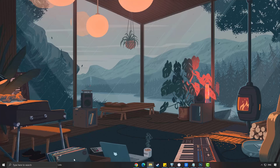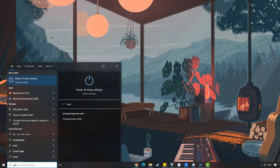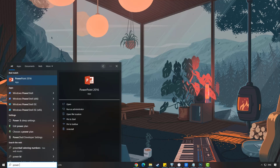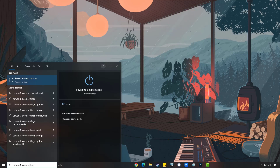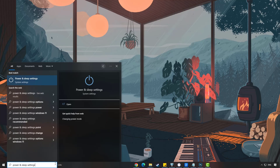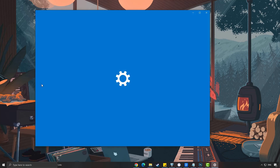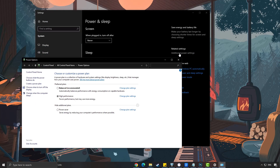On the search bar on your desktop, type power and sleep settings and click it from the search result. Click additional power settings and choose high performance.